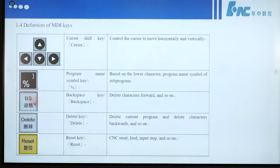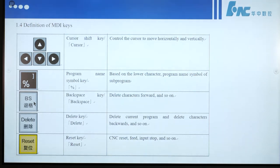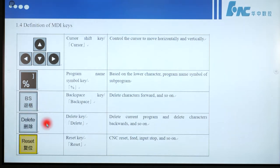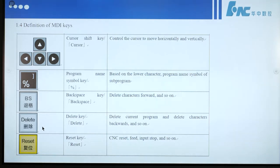This button is called the backspace key — its function is to delete a character forward. This button is the delete key — it deletes the current program or deletes a character backwards.